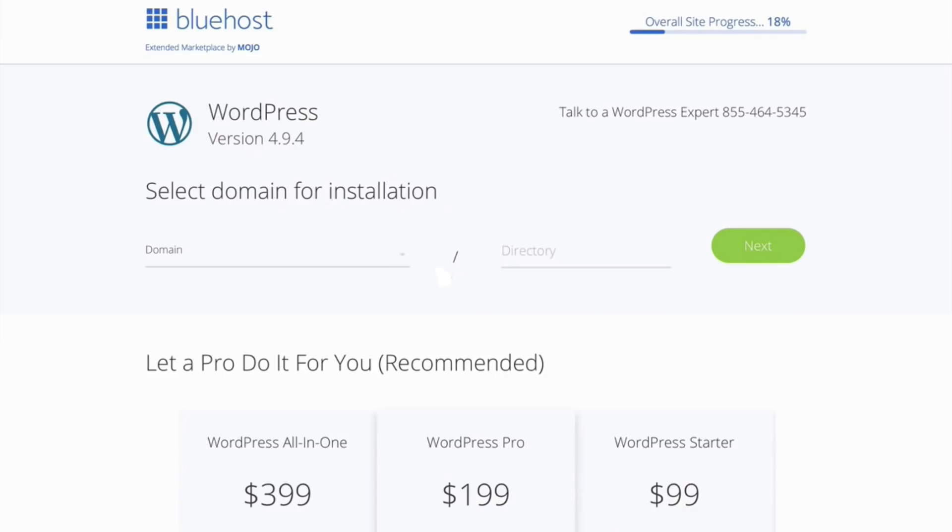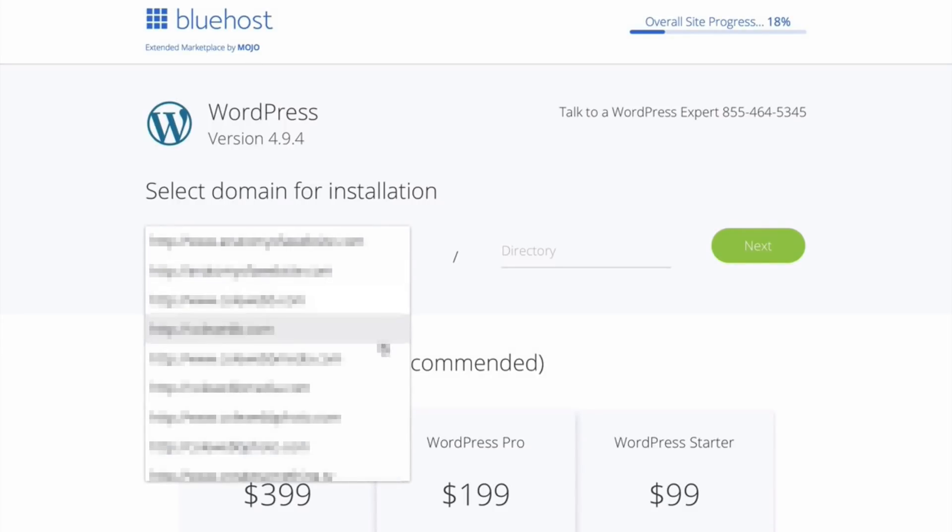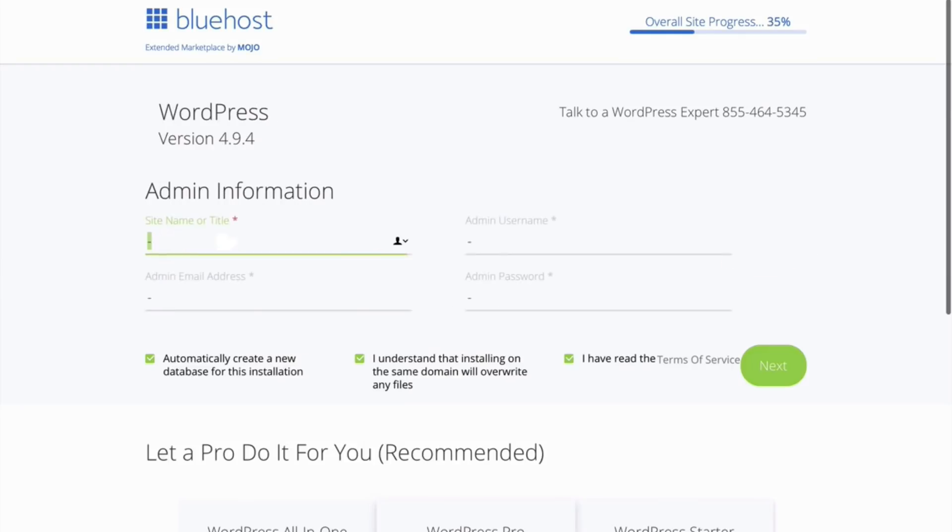Now paste your domain in this box which you got initially when you created your account. One thing I want to tell you is that if you already purchased the domain from any other websites like GoDaddy, you can paste the domains here to install the WordPress. Now click on next.